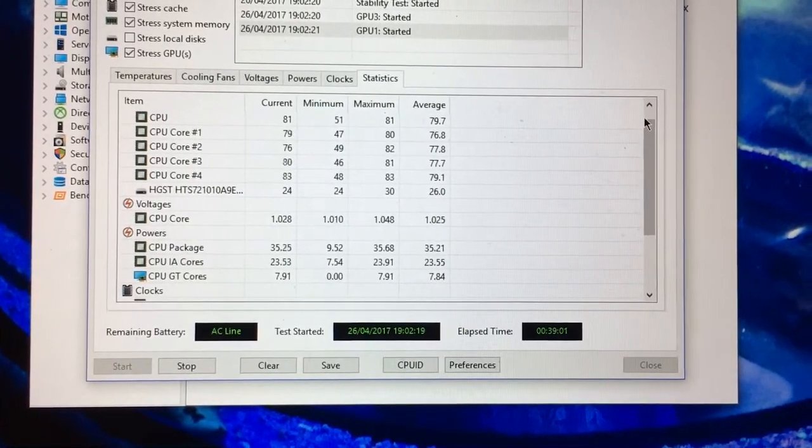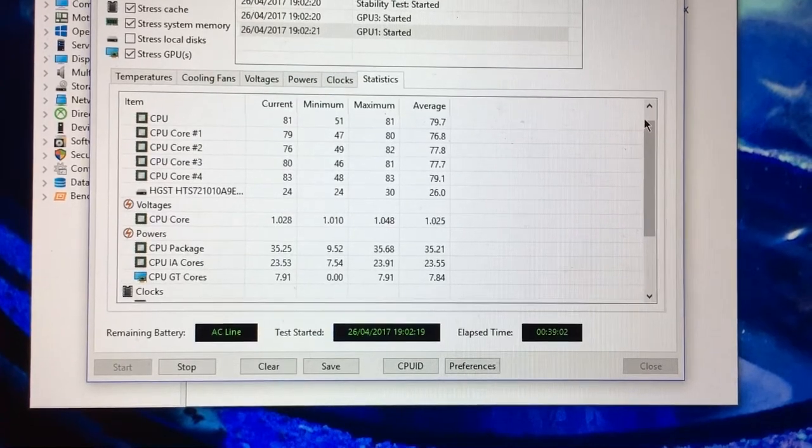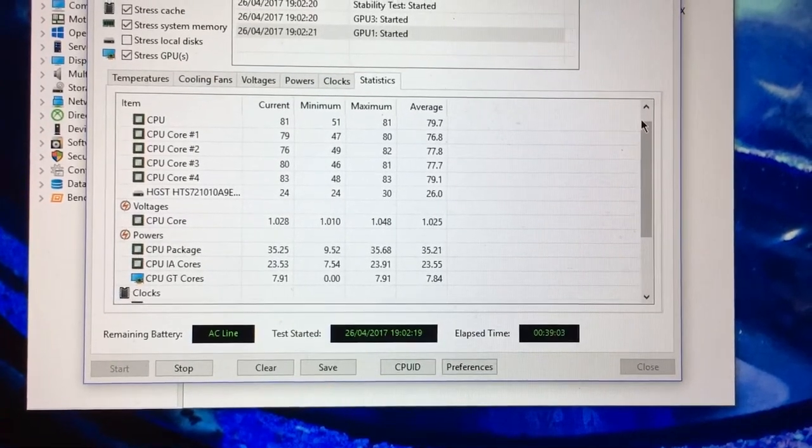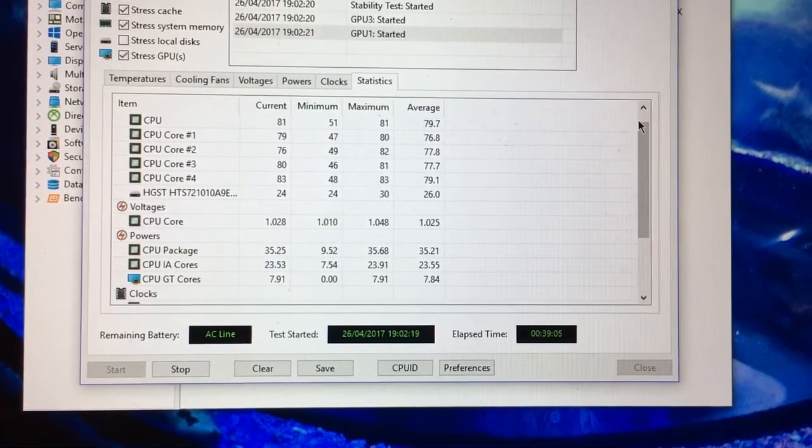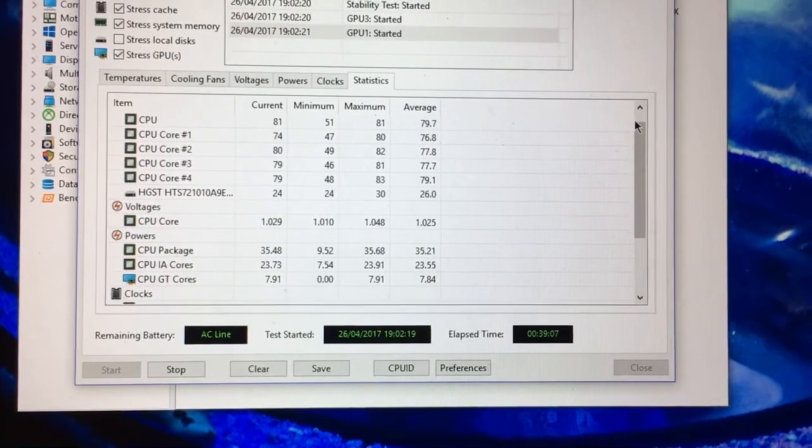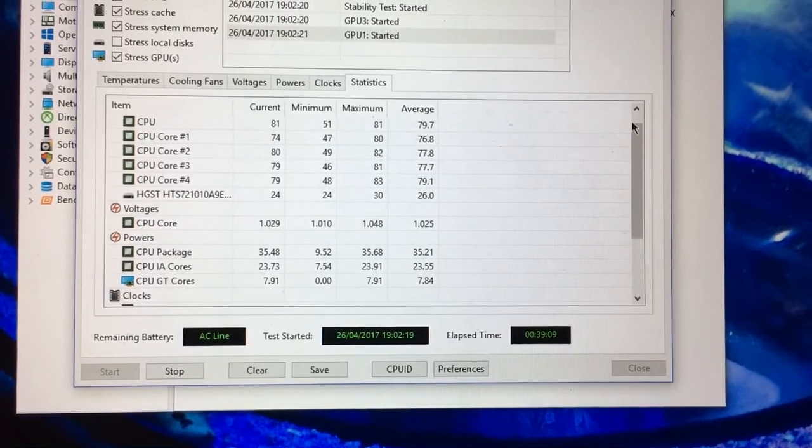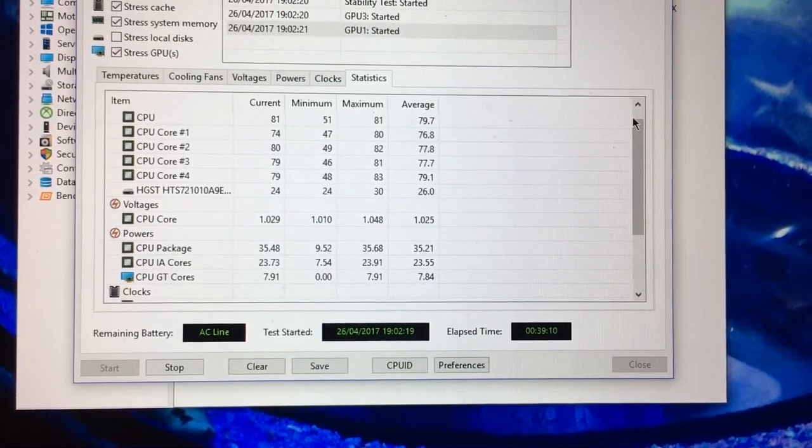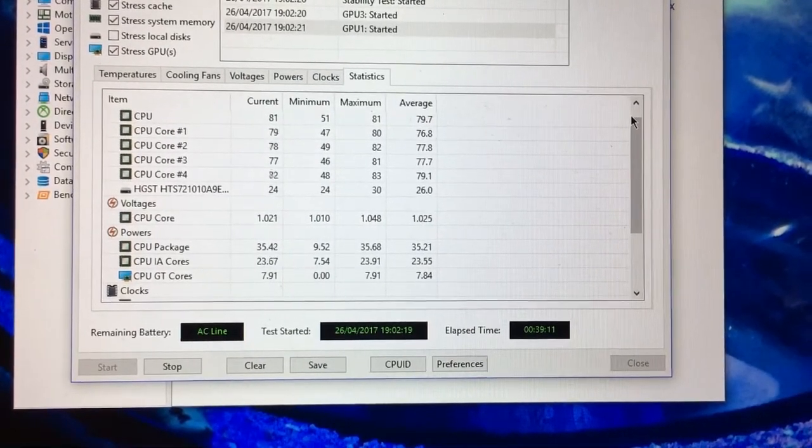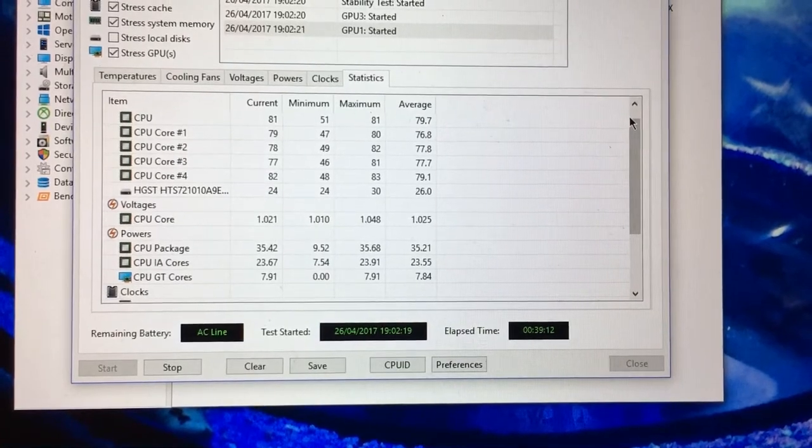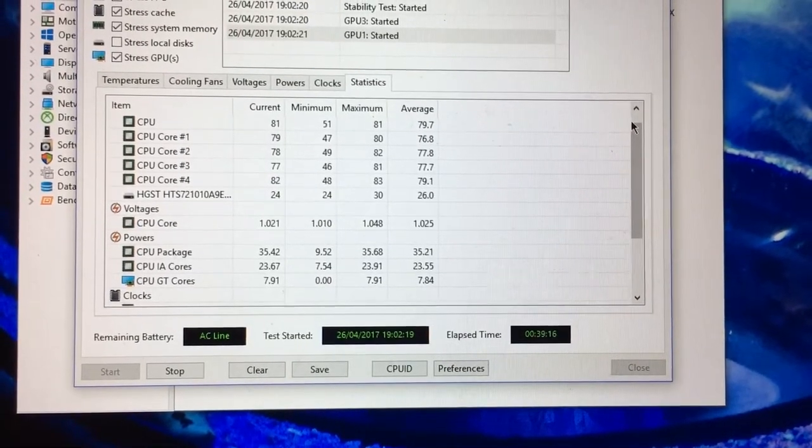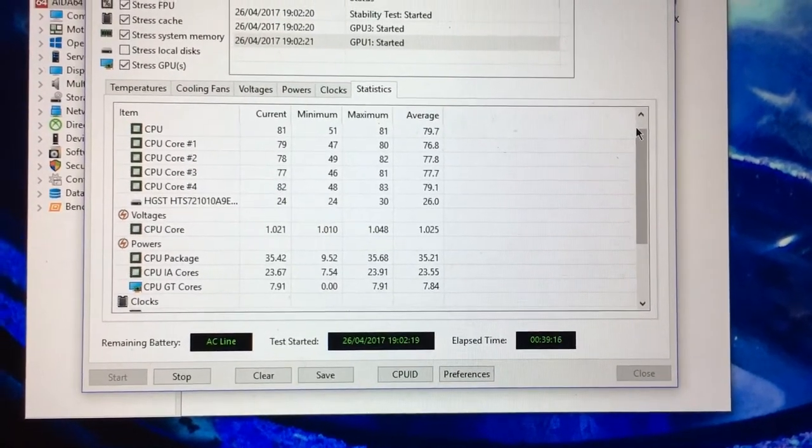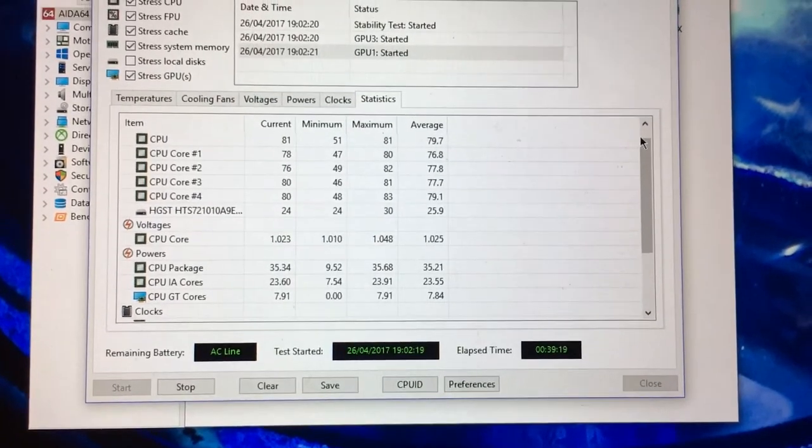Which will obviously mean more longevity on the internal fans. And obviously in gaming, if this stuff is 10 degrees cooler on the GPU and six to eight degrees cooler on the CPU whilst gaming, it's nice to know that it's gonna just run that little bit cooler.